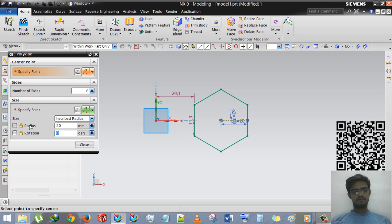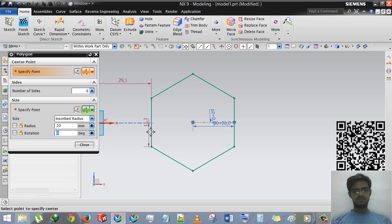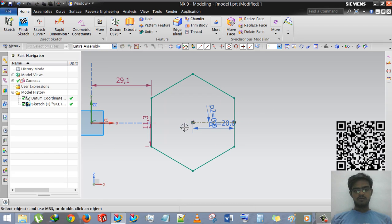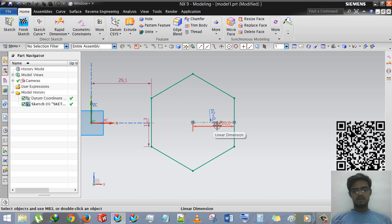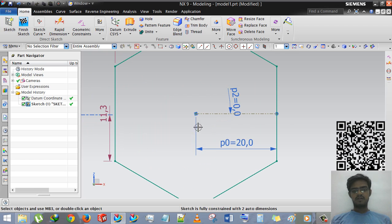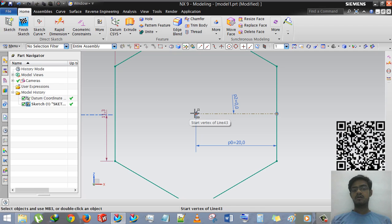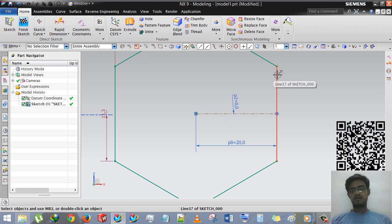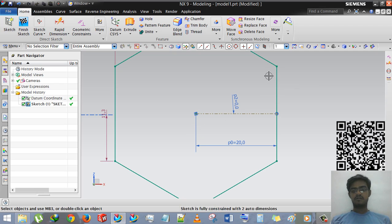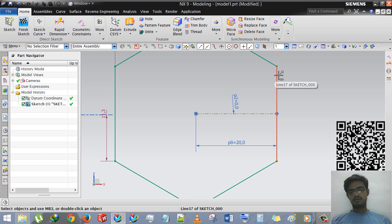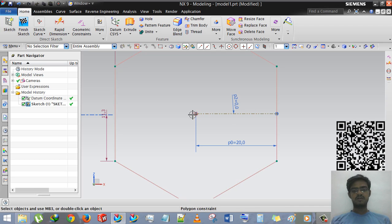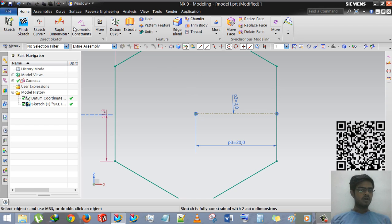Here we select these options. You can see that this is the distance between, this 20mm is distance between the center point of polygon and one of its sides. The perpendicular distance between points and one of its sides.